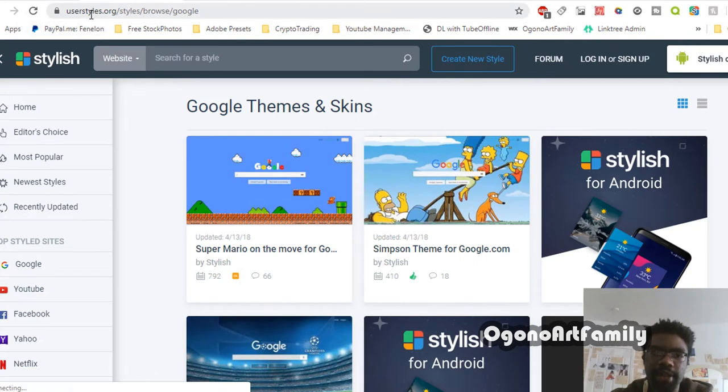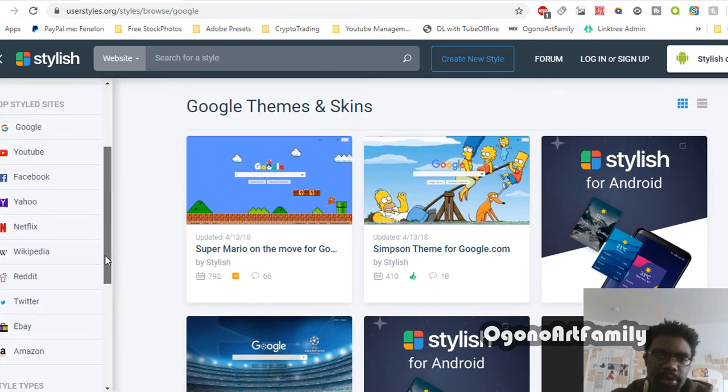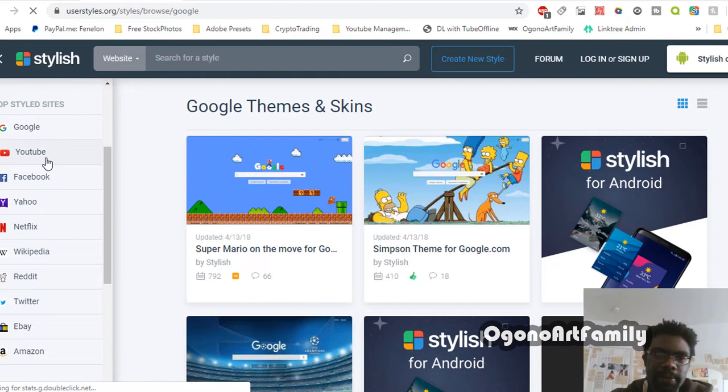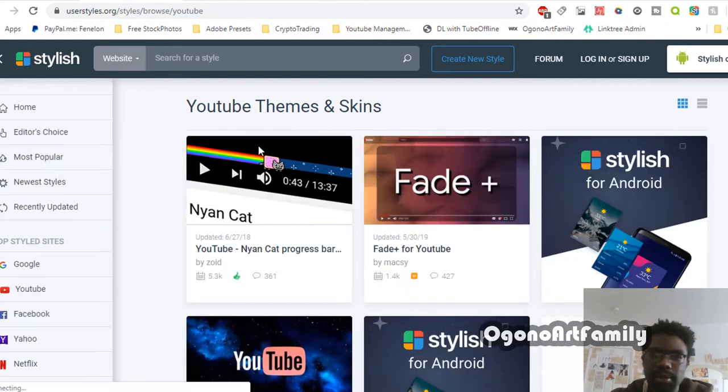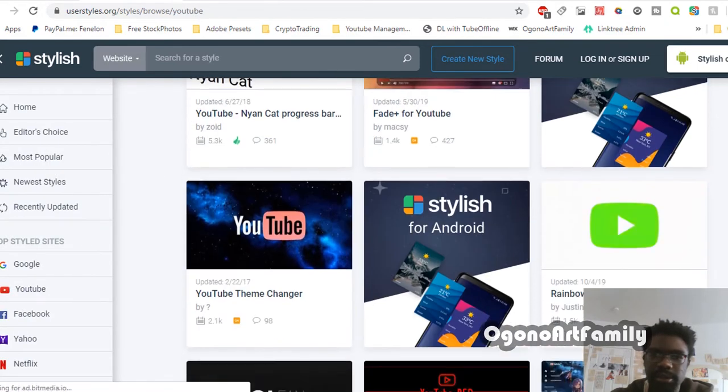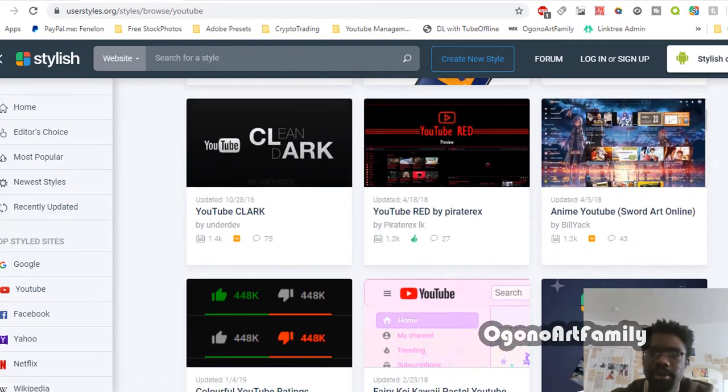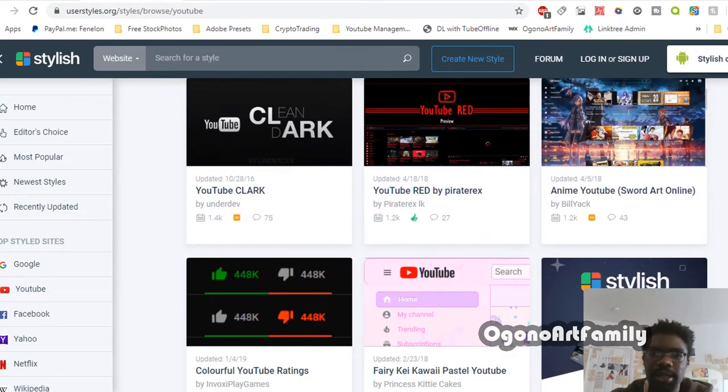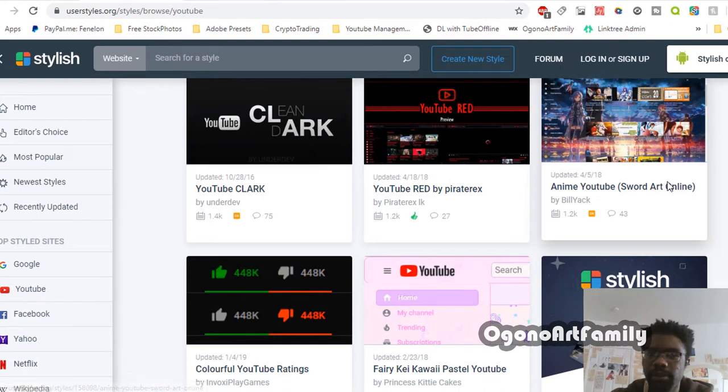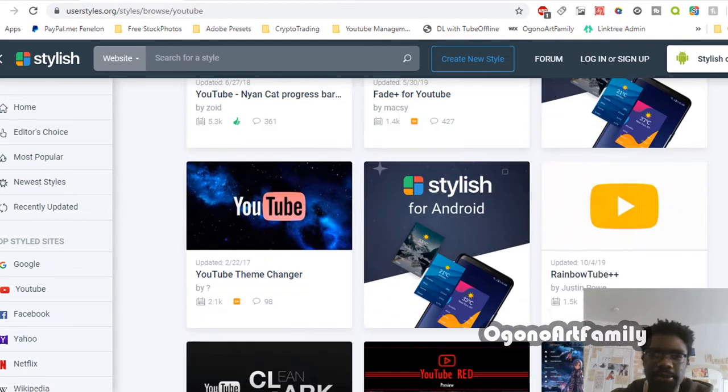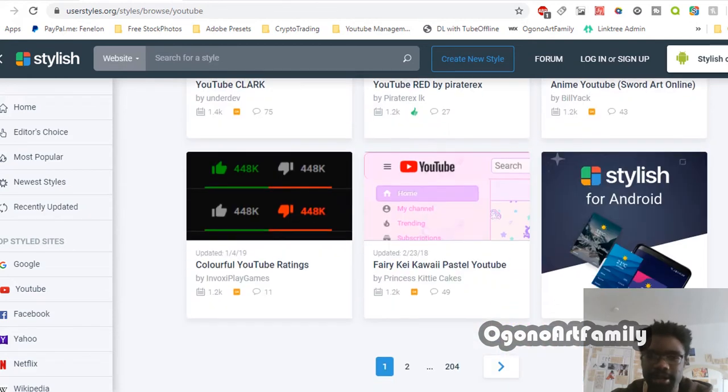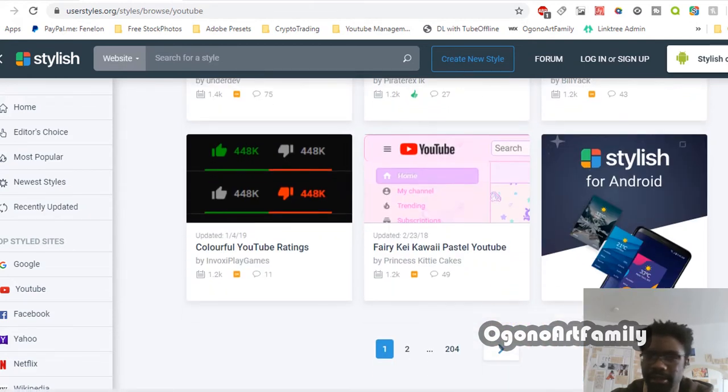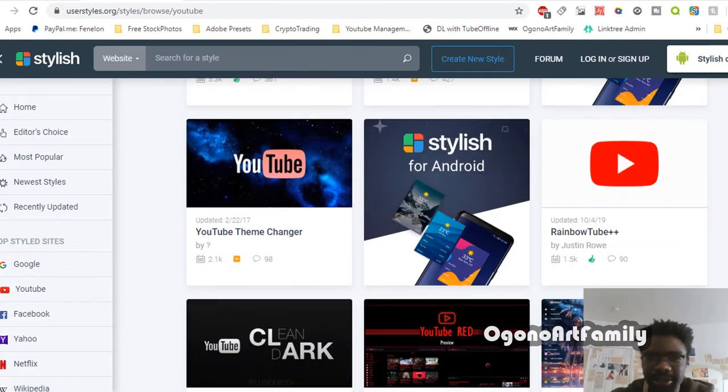You can come here to this site, User Styles, and then search up the styles that they provide for top websites where you can modify certain aspects. If you go on YouTube, you can see there are different ways you can stylize your own YouTube channel. You can have some really cool anime backgrounds if you want, but I only use this to get rid of distractions whenever I feel like focusing.